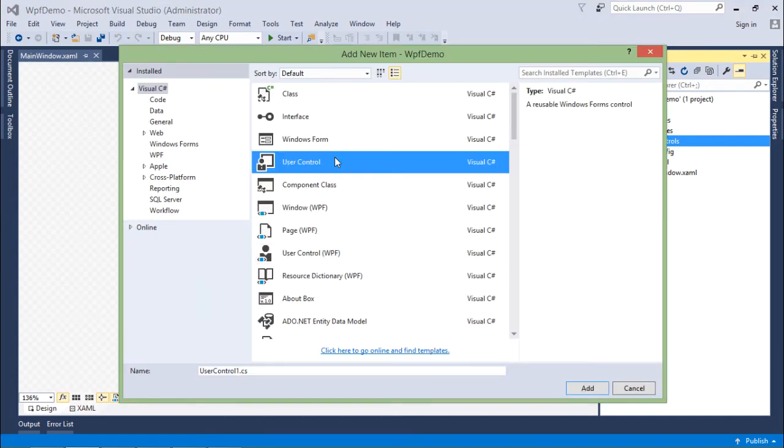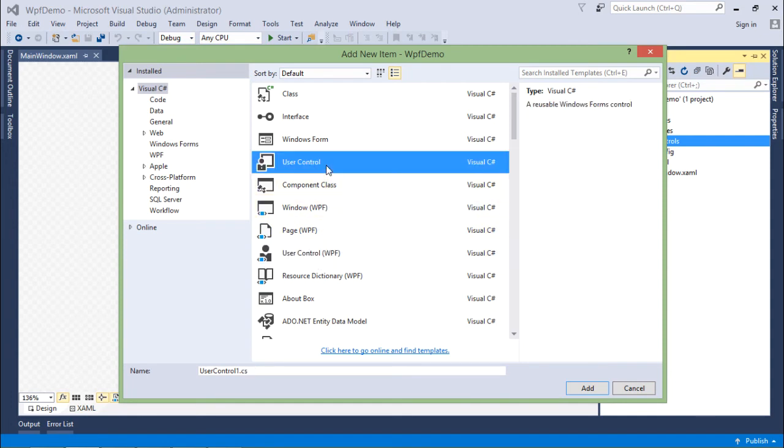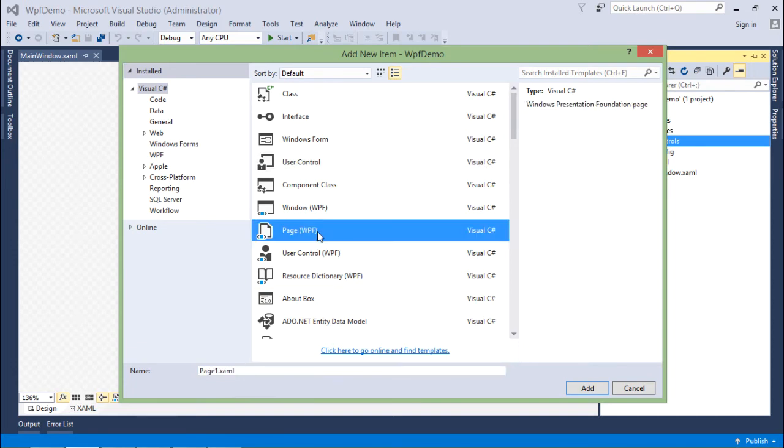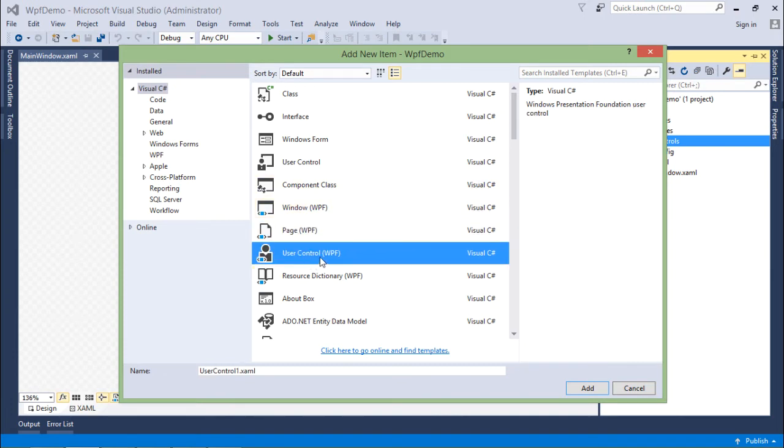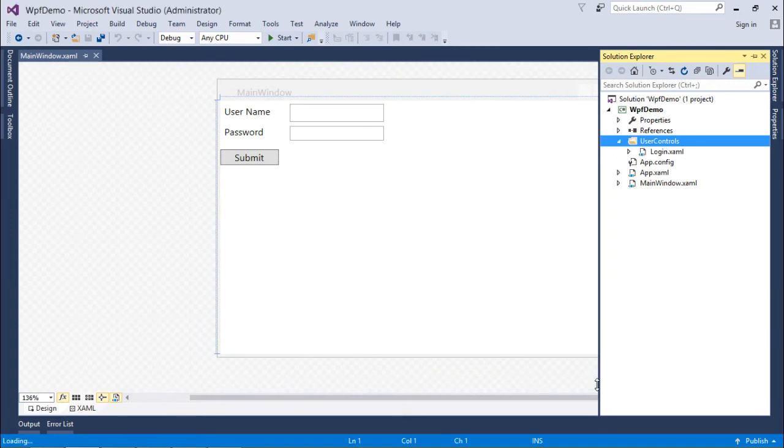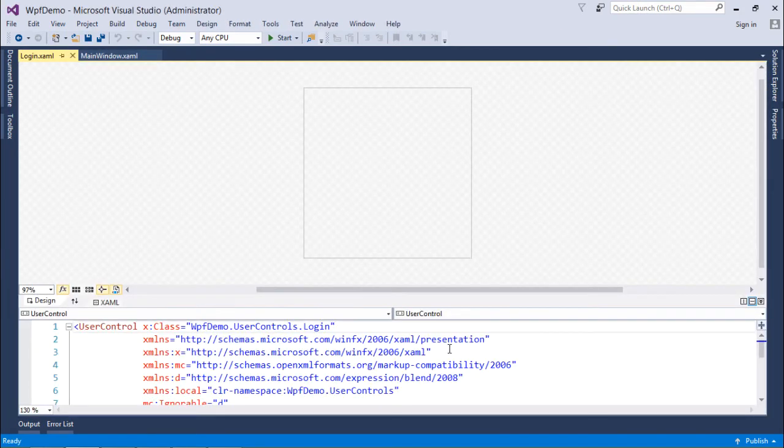As soon as the window pops up, you can find a number of options. Here, I will go to the User Control WPF. You'll also find WPF but it's a CS file, which means it will contain C# code. Rather, I'll just go for the XAML, which means the WPF. So here we have User Control WPF. Let's name it Login.xaml and add it.